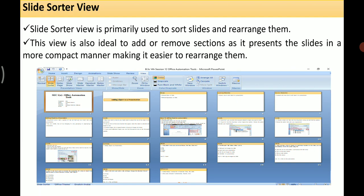The next kind of view is Slide Sorter view. This view is primarily used to sort and rearrange slides. It is ideal for adding or removing sections as it presents your slides in a more compact manner, making it easier to rearrange them. When you click on Slide Sorter, all the slides present will be shown, and you can arrange, rearrange, sort, or add and remove sections.